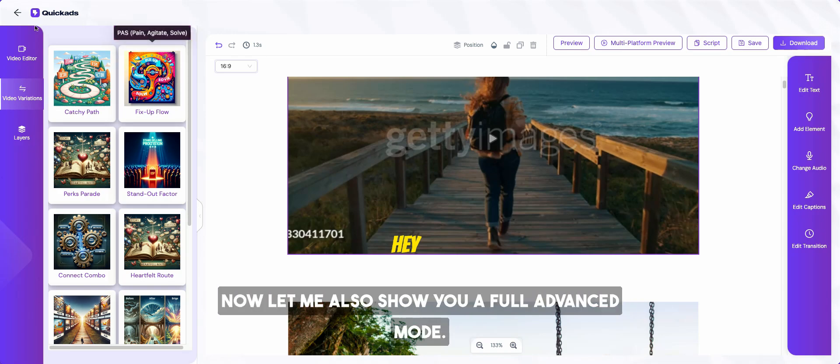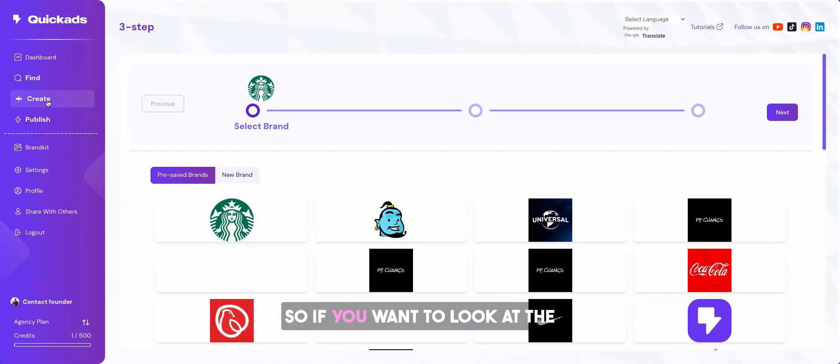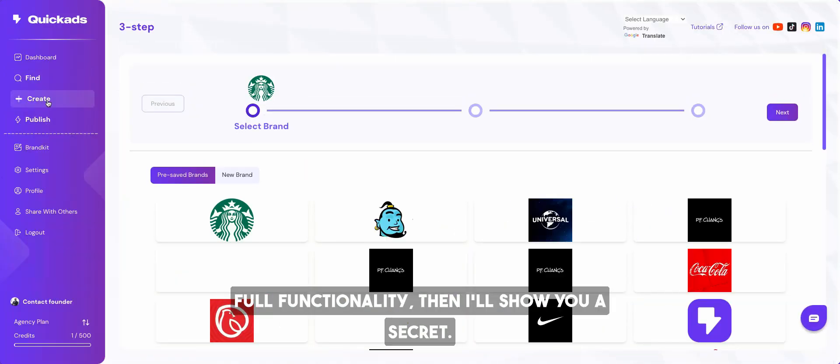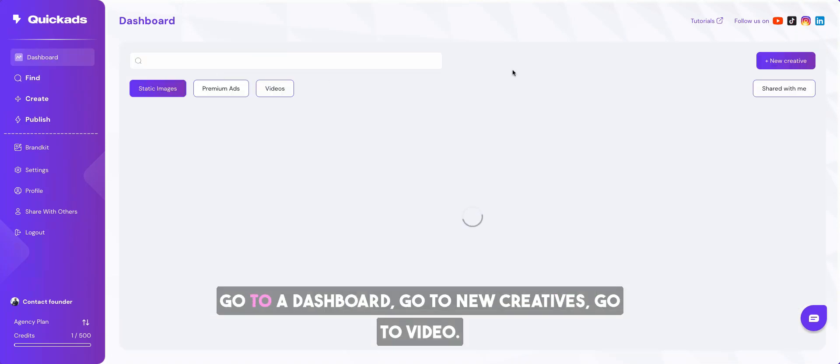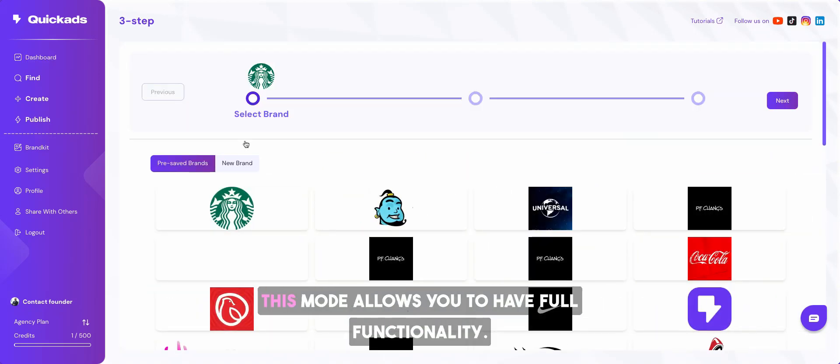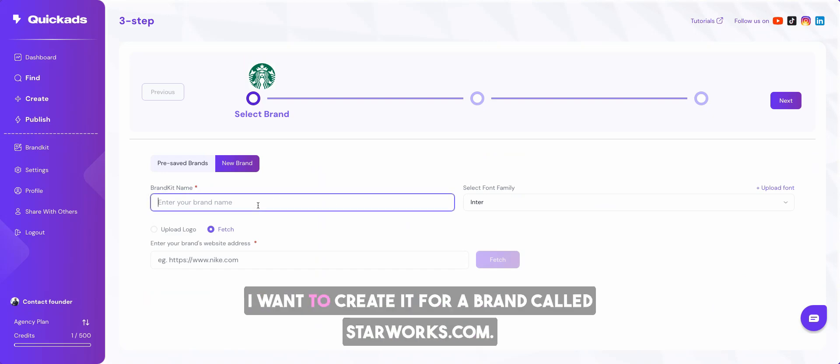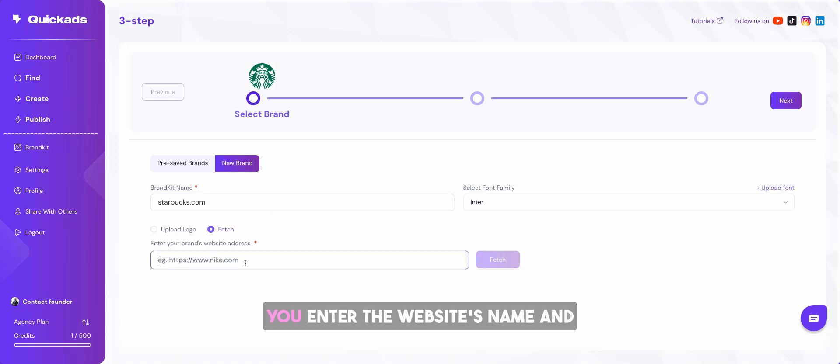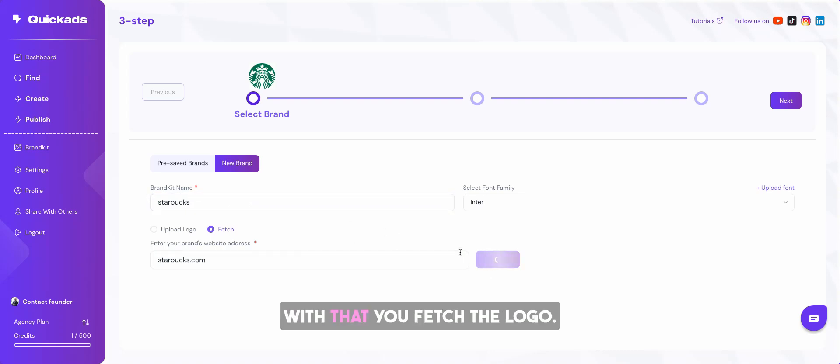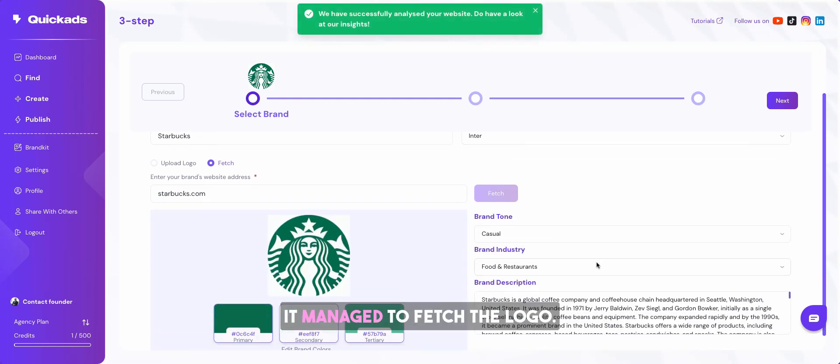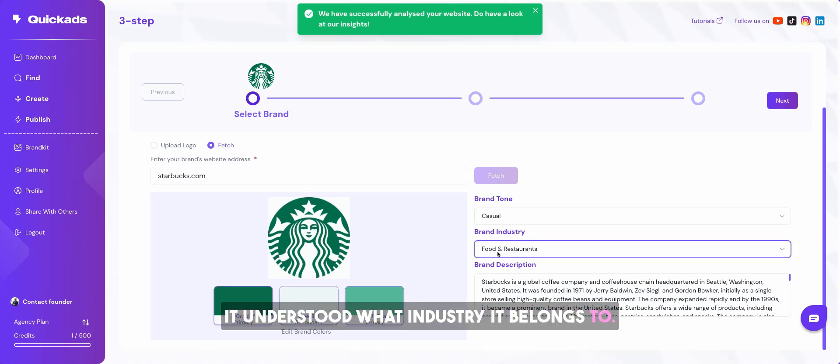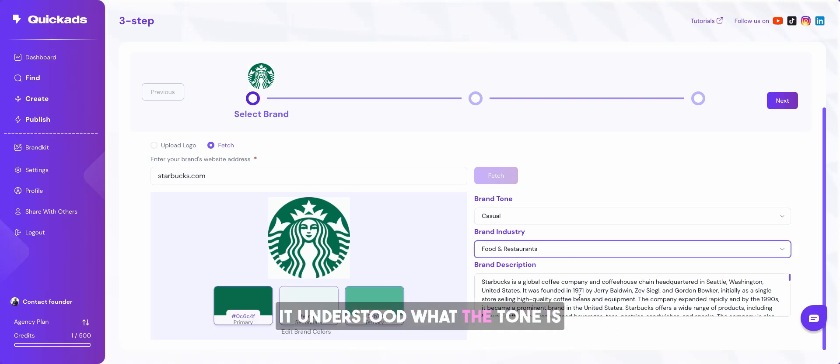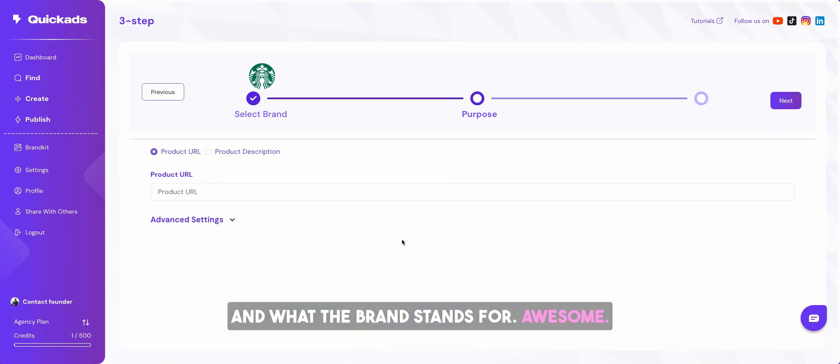Now, let me also show you a full advanced mode. If you want to look at the full functionality, then I'll show you a secret. Go to dashboard, go to new creatives, go to video. This mode allows you to have full functionality. So for example, you want to say new brand. I want to create it for a brand called starbucks.com. You enter the website's name. And with that, you fetch the logo. Wow. It managed to fetch the logo. It understood what industry it belongs to, what the tone is and what the brand stands for. Awesome.